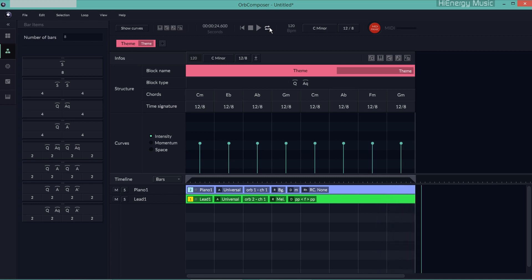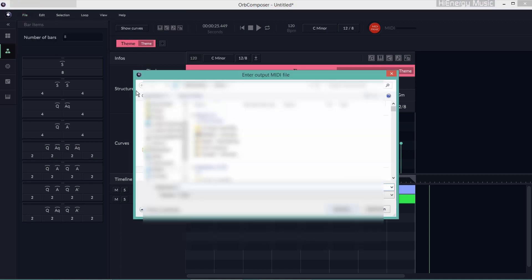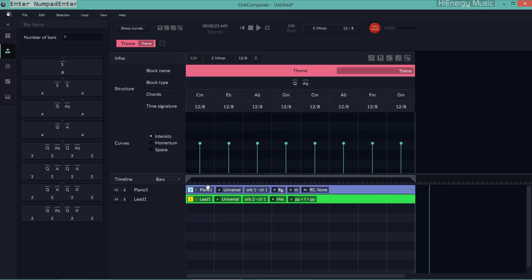This sounds okay so far. Now I export the project into a folder of separate MIDI files.